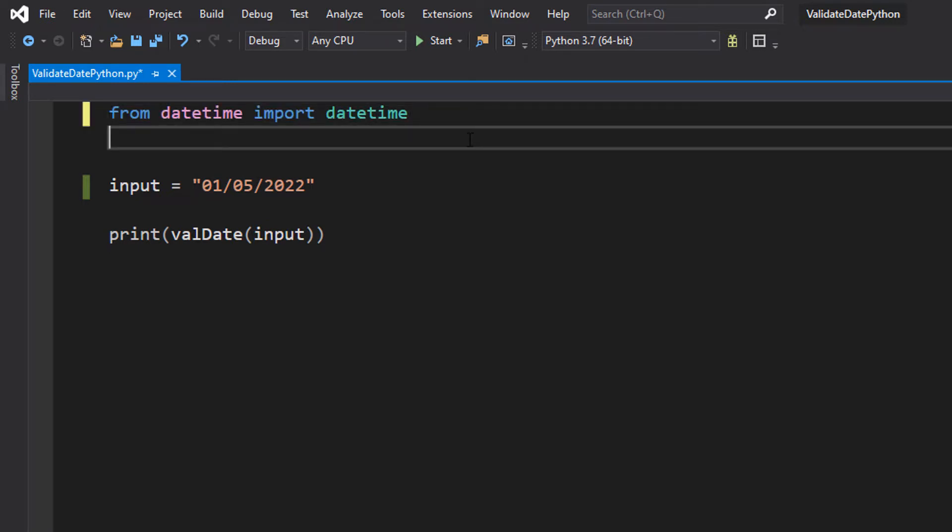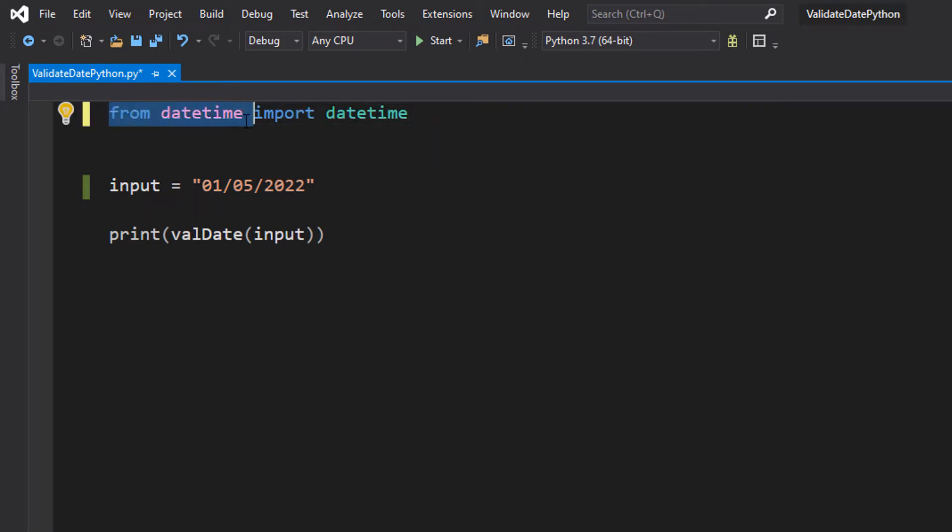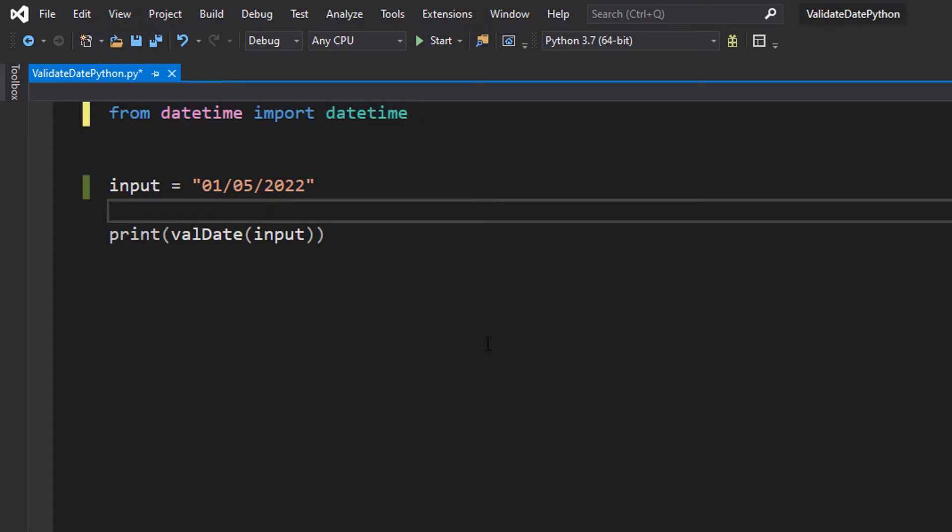First thing we want to do at the very top of our code: from datetime import datetime. We're going to be using the datetime library for this validation. So make sure you import it.